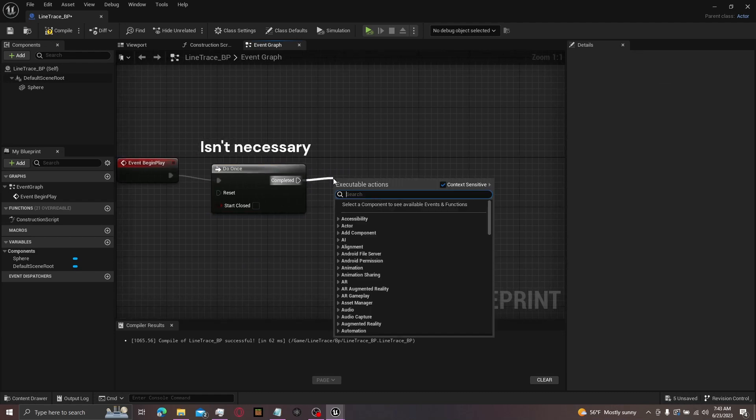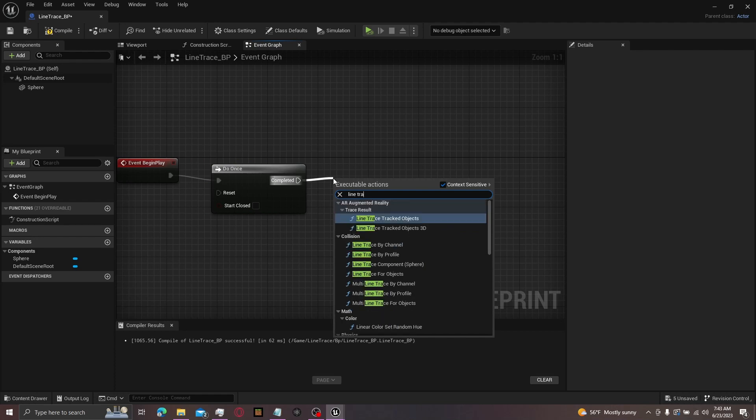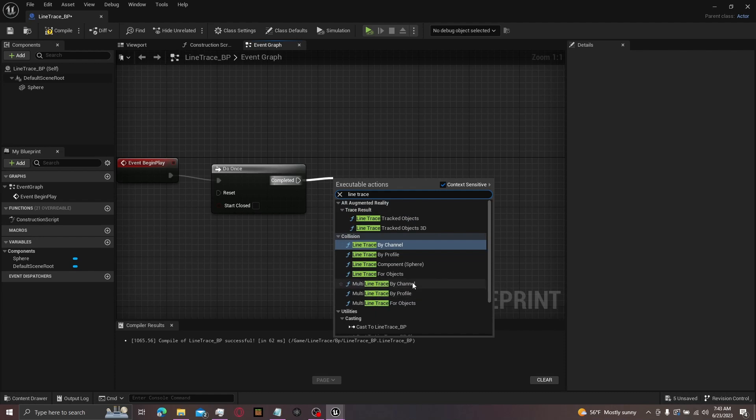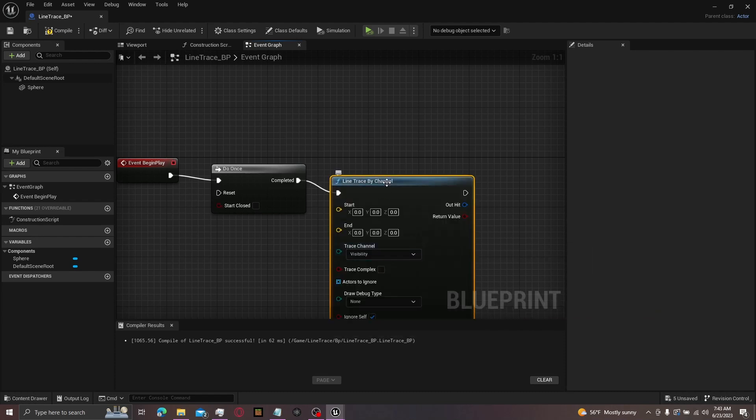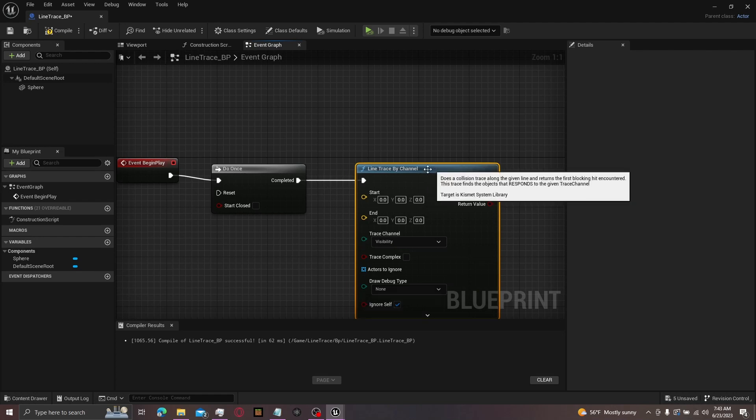Then from here, I'll get line trace by channel. Sometimes it'll probably do a multi-line trace by channel, but you want to click with this one. And there you go. Now you have a line trace by channel.